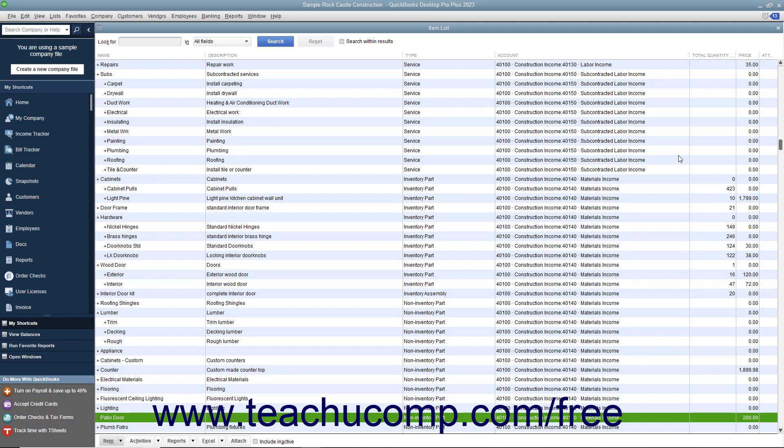Price levels make it easy to use different line item rates within sales forms without having to calculate percentage amounts manually. Price levels can affect amounts for service, inventory, and non-inventory part items only.